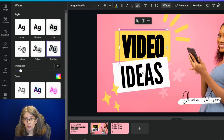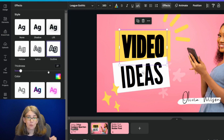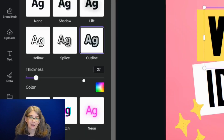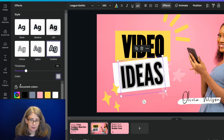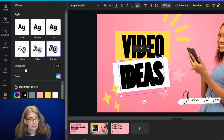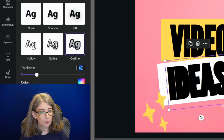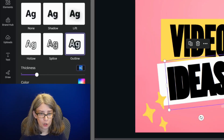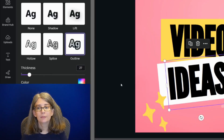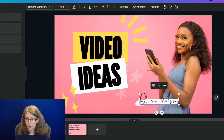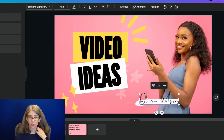When you are doing this with multiple text boxes, you want to note what your thickness is — for me this is 27. I want to do this one the same way: Outline, same color, and we'll go ahead and type in the thickness: 27. And that looks fantastic. Now look at her signature here.